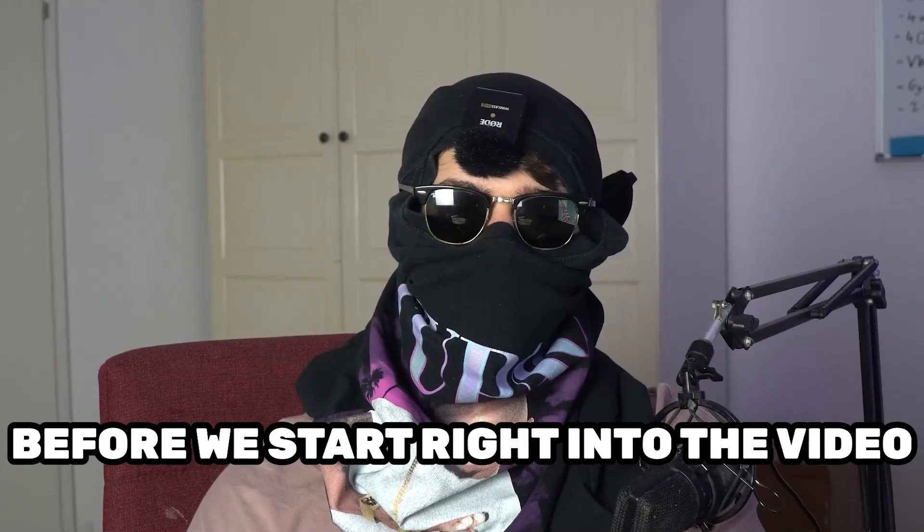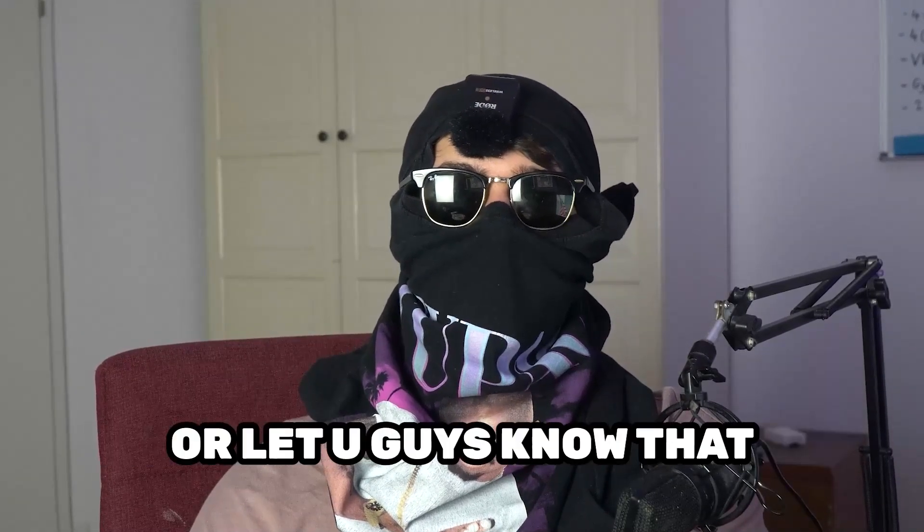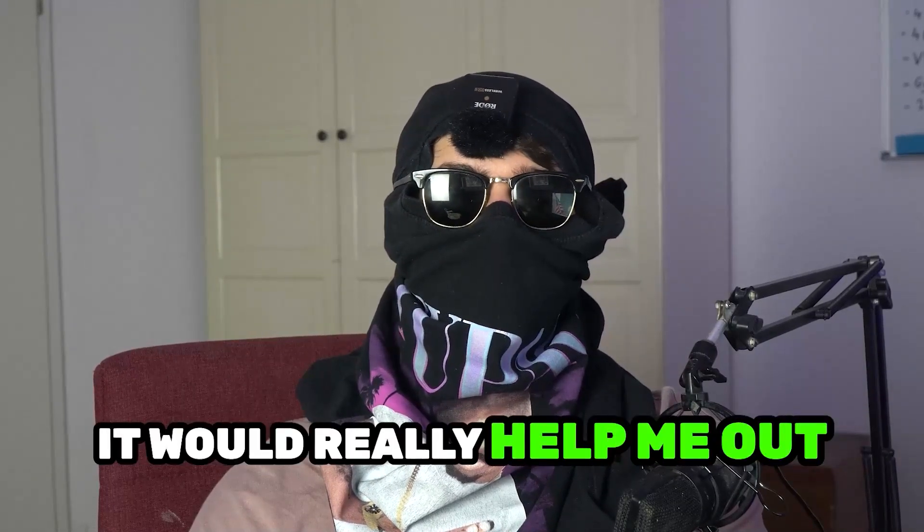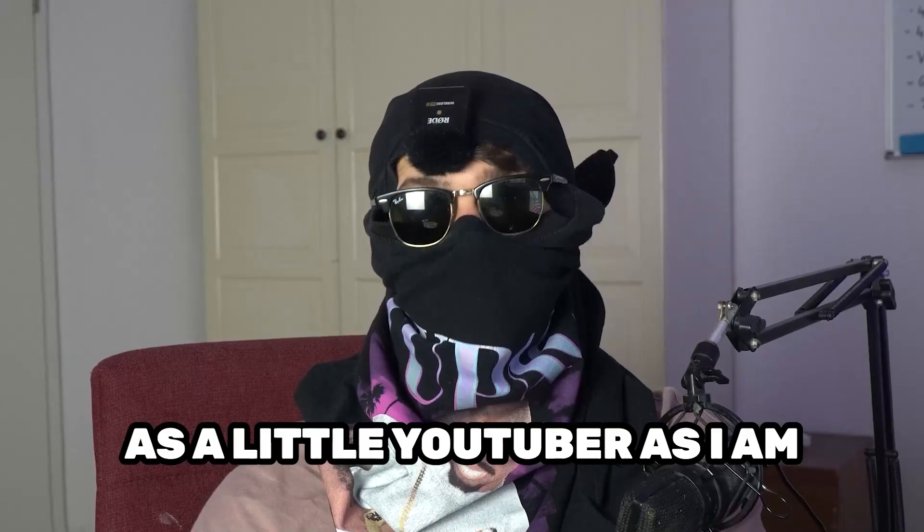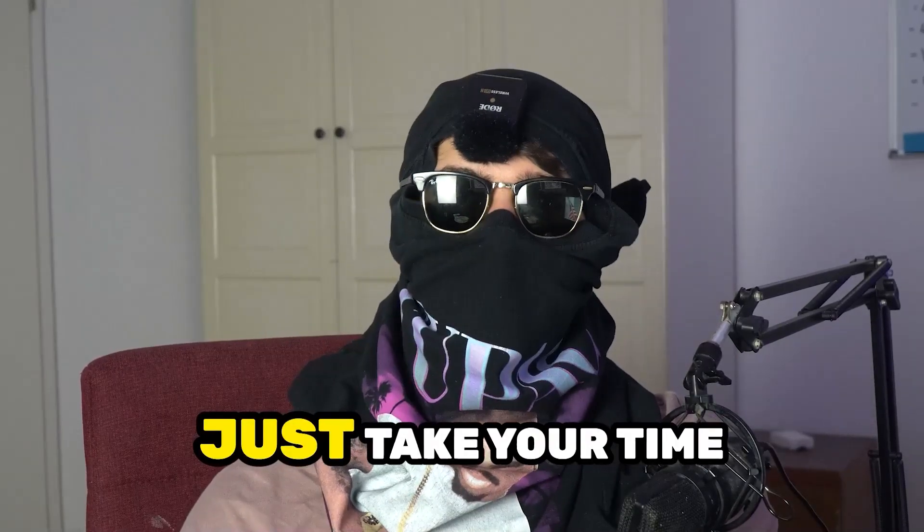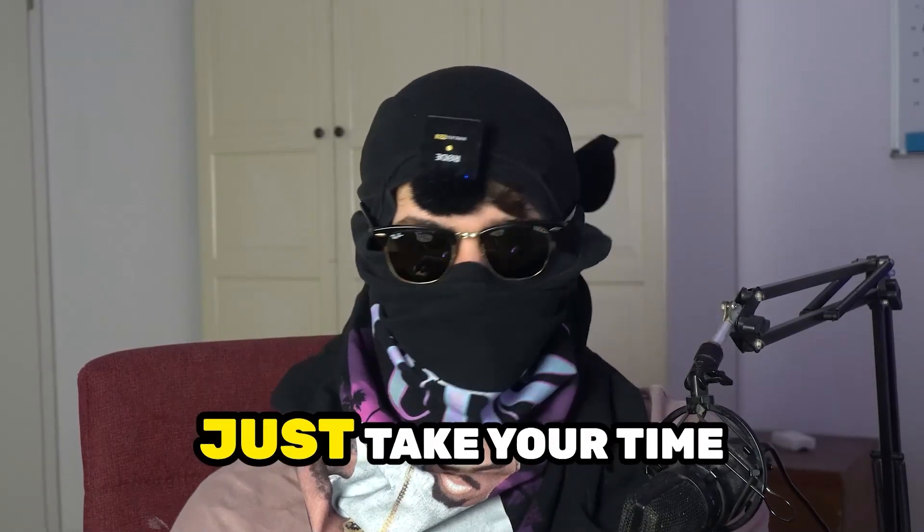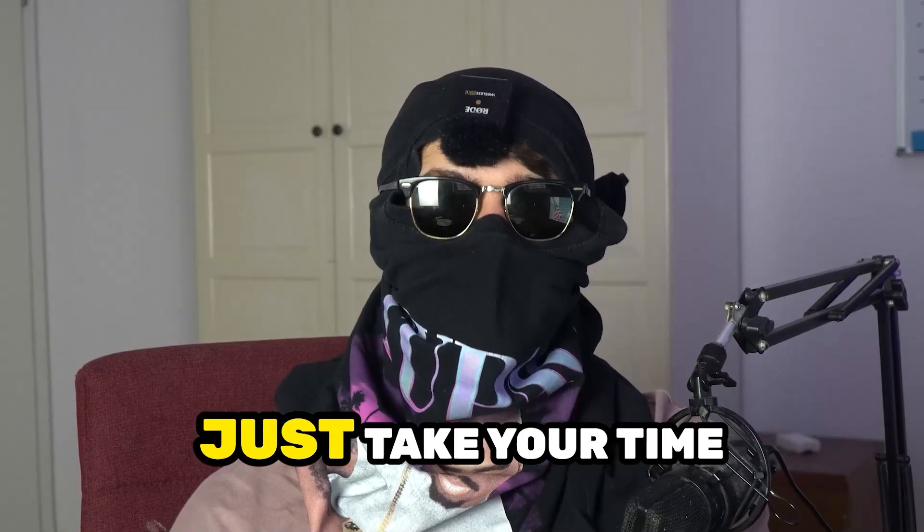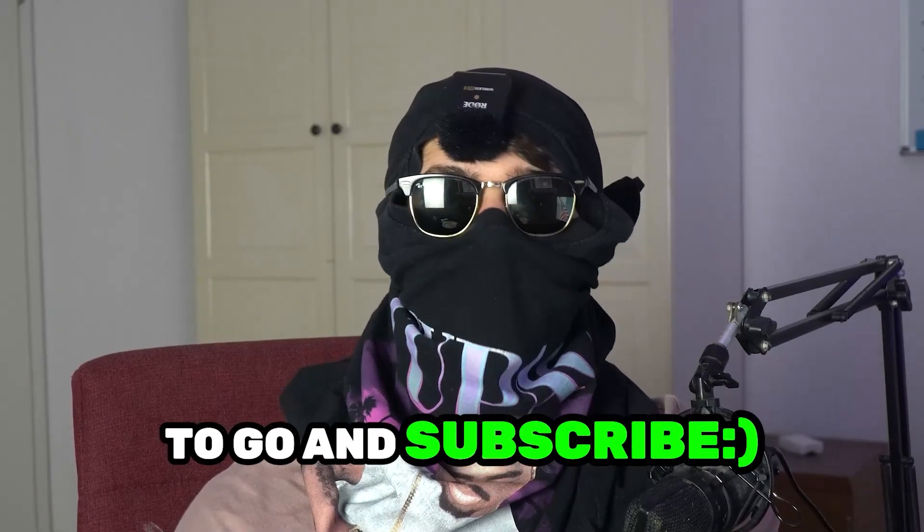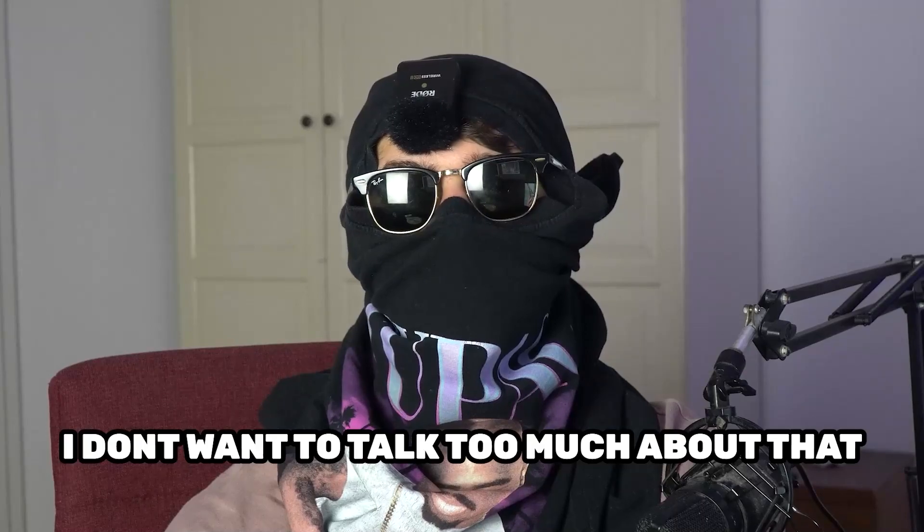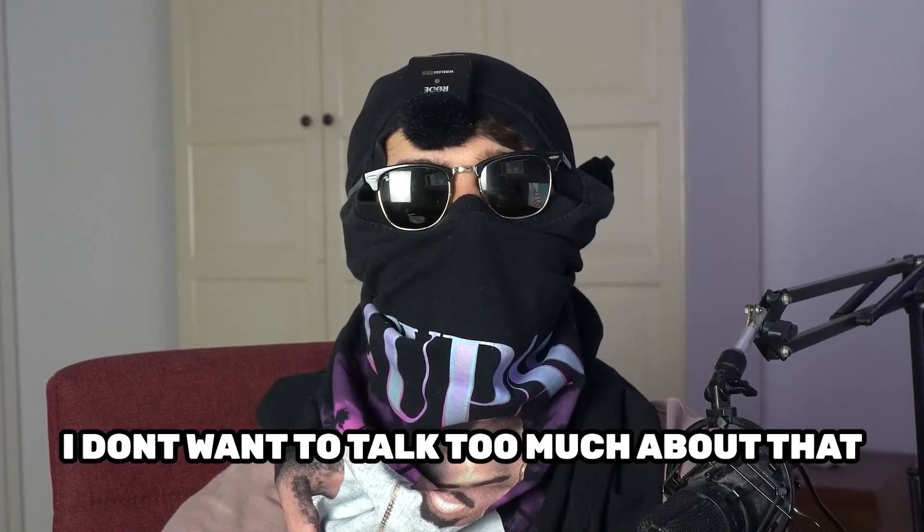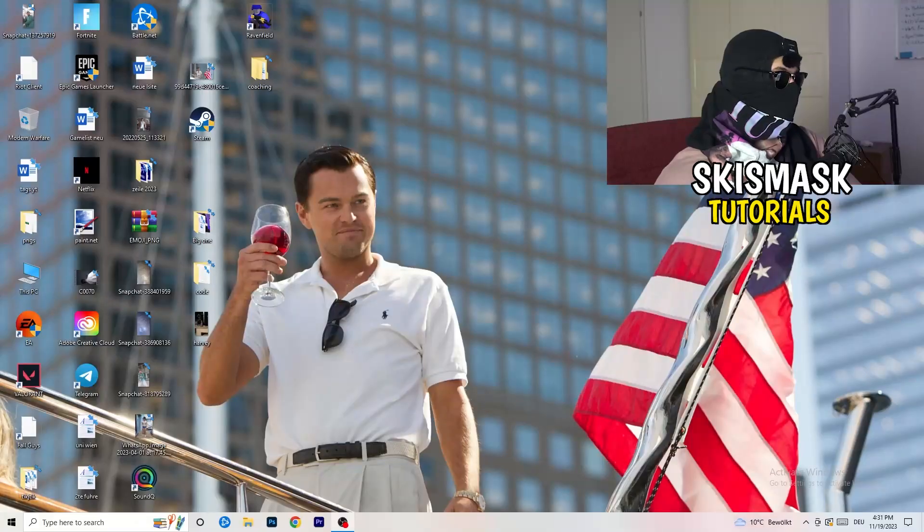Before we start, I just want to let you guys know that it would really help me out as a little YouTuber. If you would take your time, just really take your time, it will cost you one second, nothing else, to go and subscribe to my channel. I don't want to talk too much about that. Let's start right into the video.